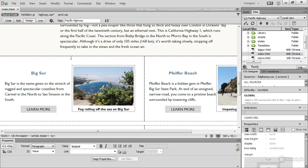One final thing I ought to point out. Dreamweaver CC is constantly evolving. In fact, it was changing as I was recording the lessons in this course. You might notice cosmetic changes to the interface in some lessons, or the addition of an extra icon in a toolbar. More changes are inevitable in future. Take them in your stride.